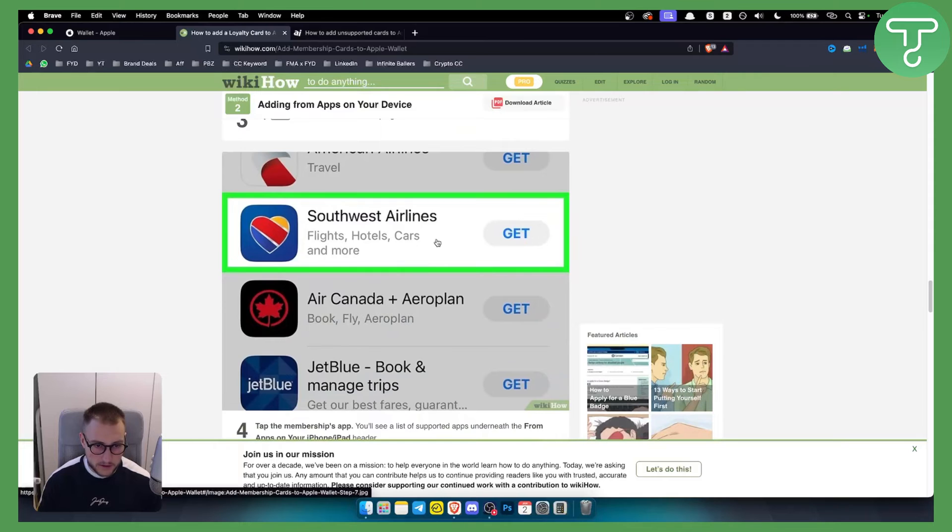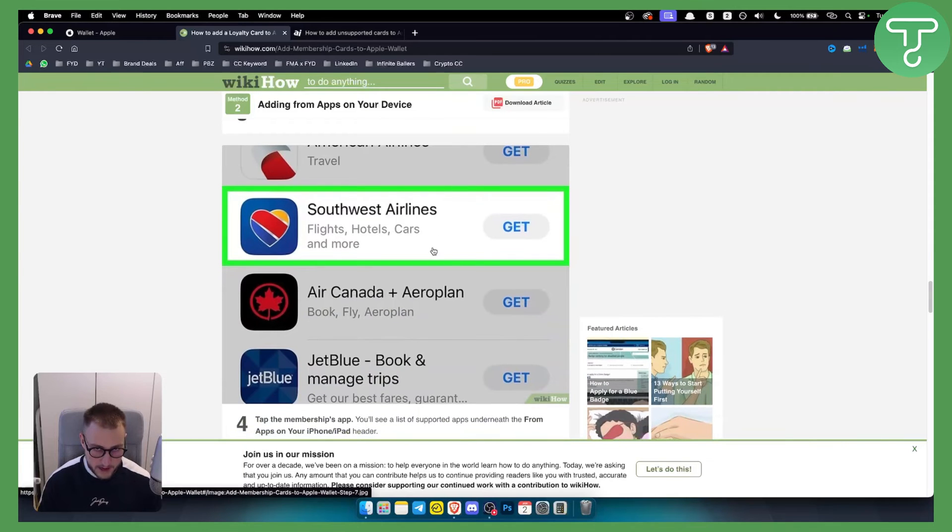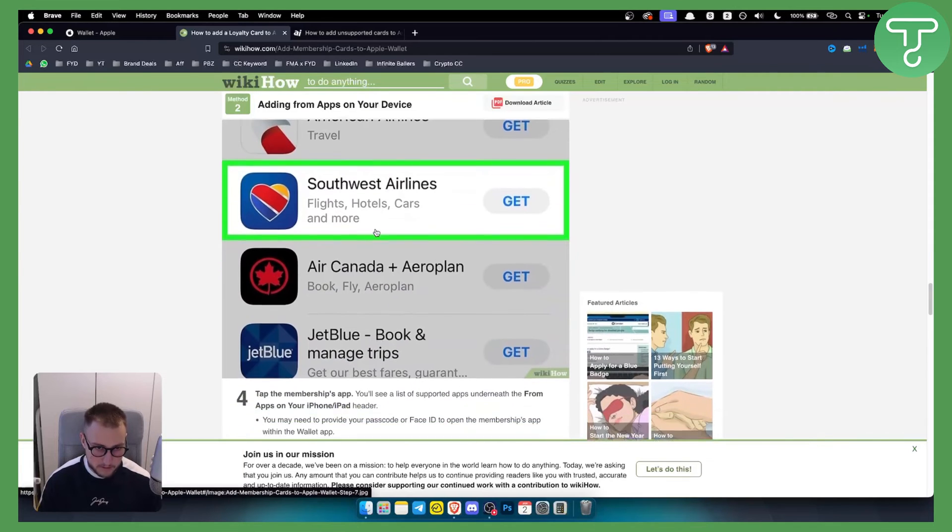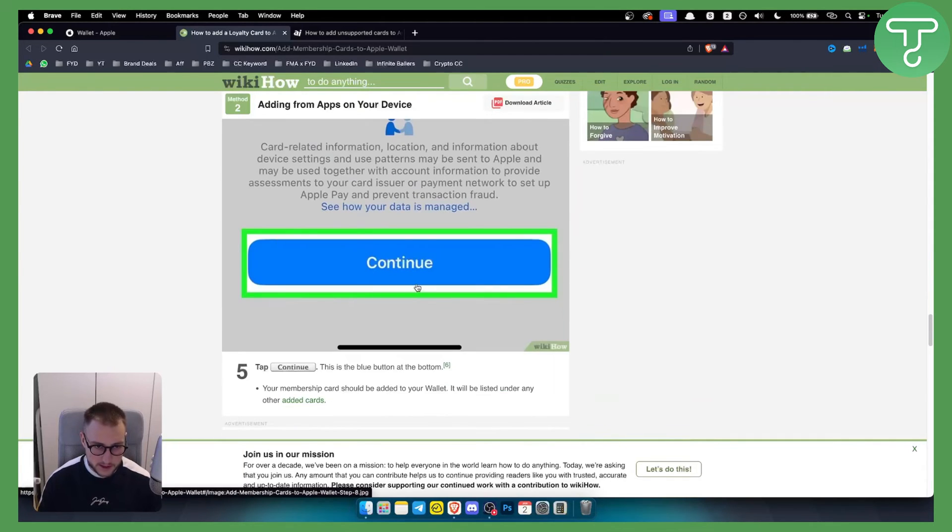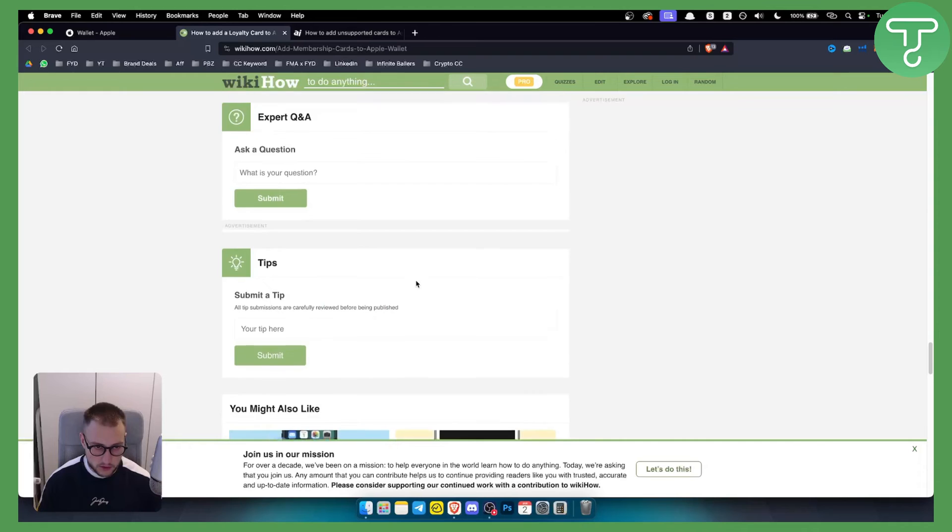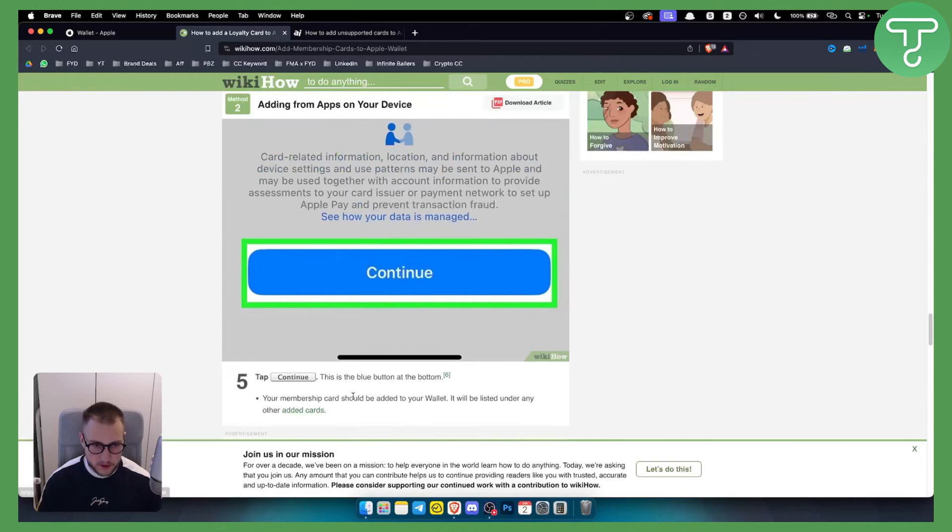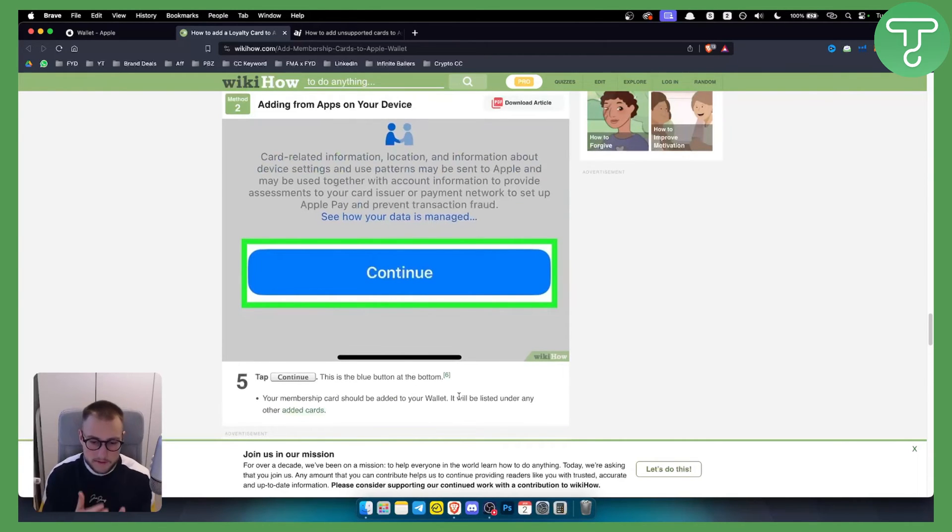From the plus sign, click on the membership app. Tap on the membership app and you'll need to continue, and then the membership card should be added to your wallet.